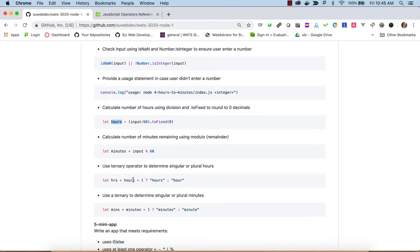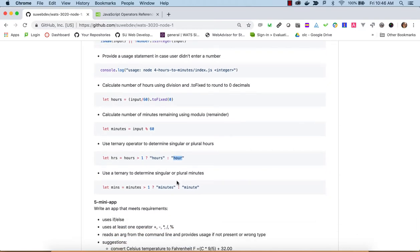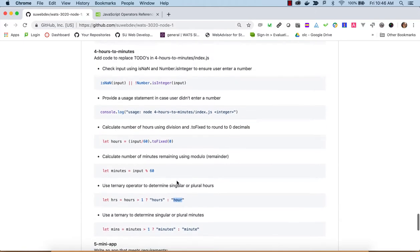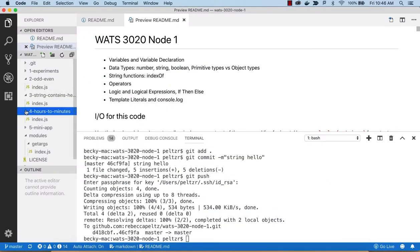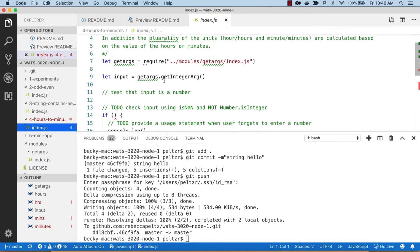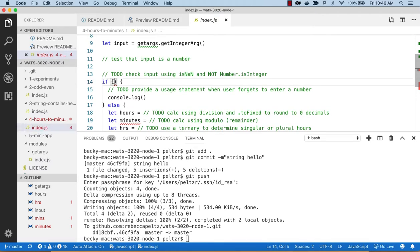We also do a ternary check for plurality: hours > 1 ? 'hours' : 'hour', and same for minutes. We don't want to report '300 hour' — we want 'hours'. Looking at the index, we're doing getIntegerArgs. It's good practice in front-end programming to always check your inputs — IO is really important. We check they did input something and that it was a number and an integer, giving a usage statement if not.